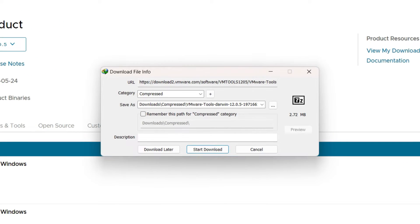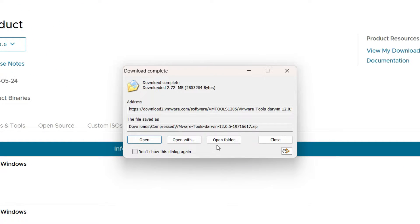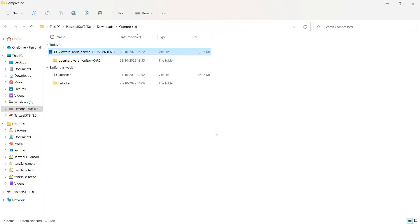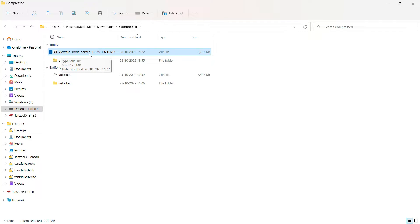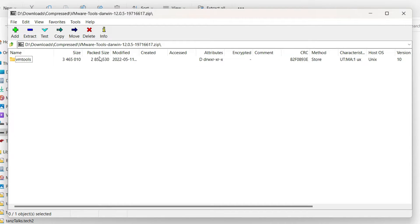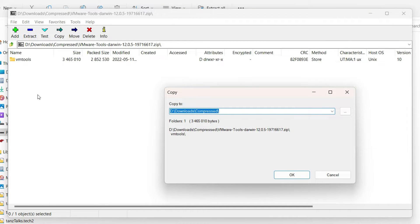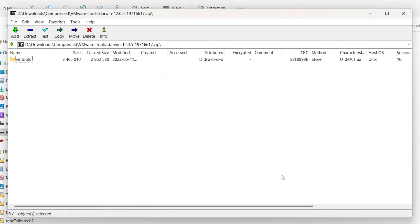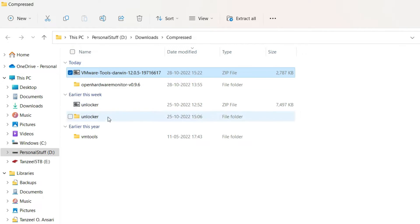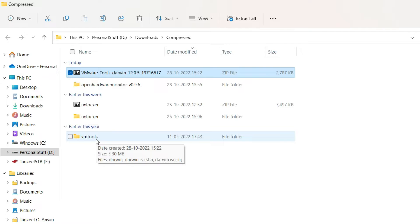It's a very small file, only 2.72 MB. We will have to open this file in any zip application that you are having. I am having 7-zip but any other zip application will do. Just open it up and then click on extract. Just extract the file in the same folder. Then you can close your zip application. And here is the file that we have extracted just now, VM tools. I will just open it up.